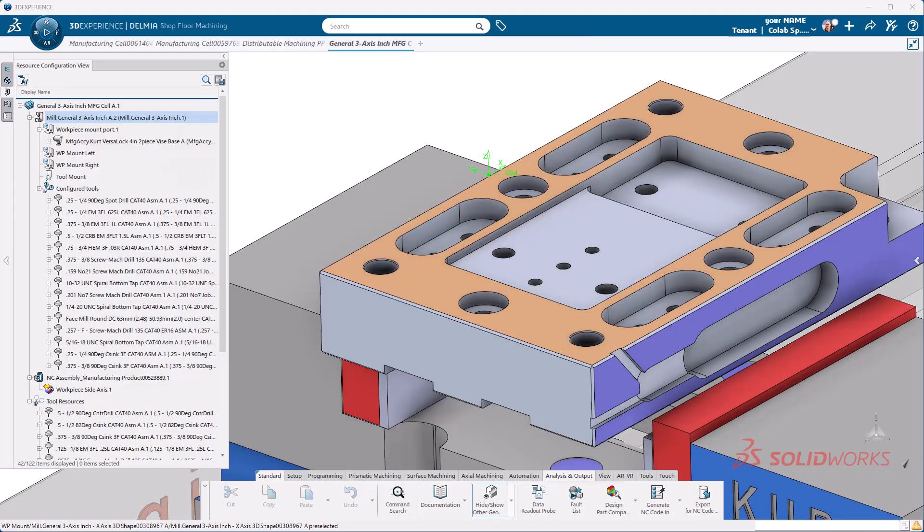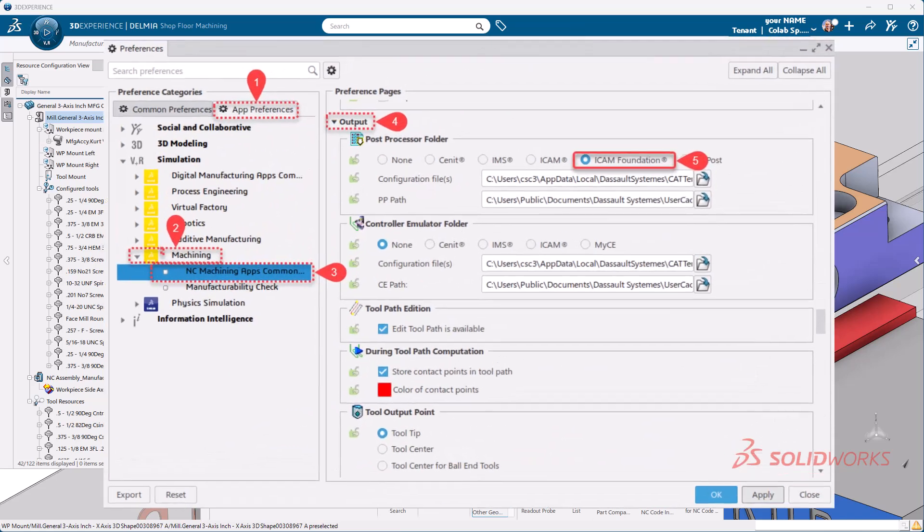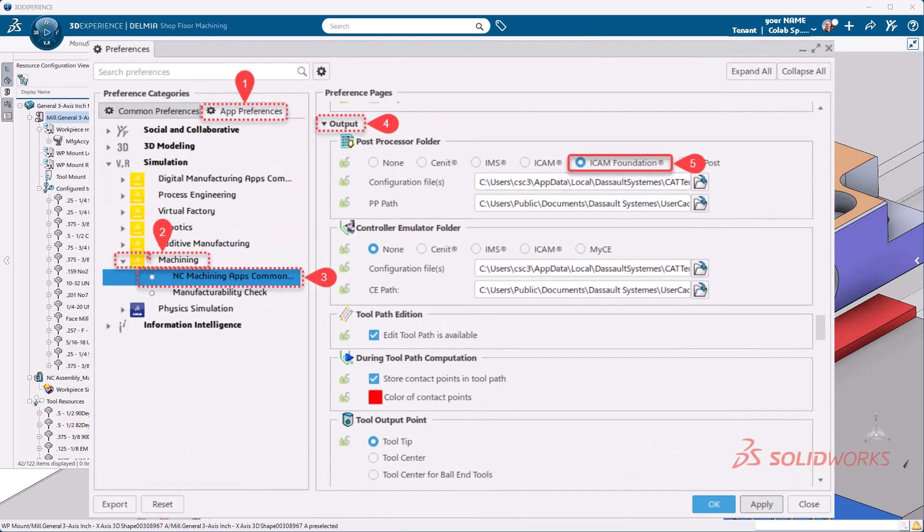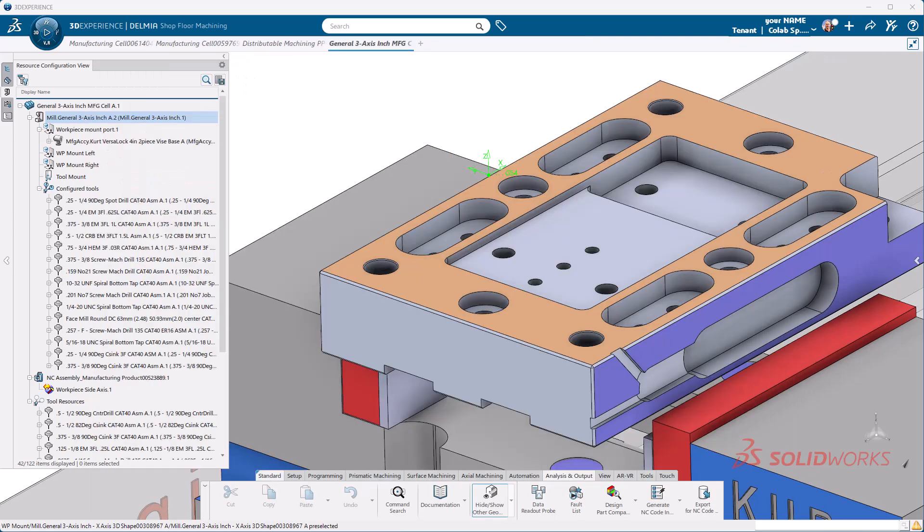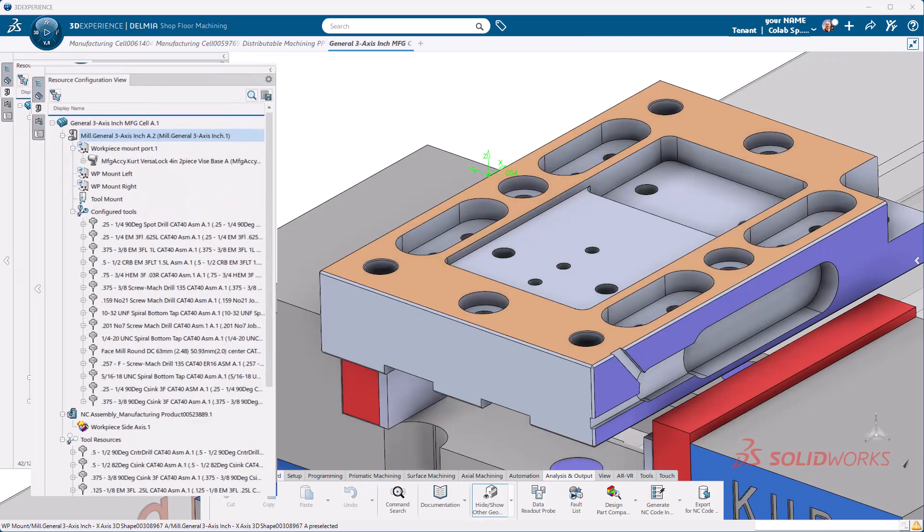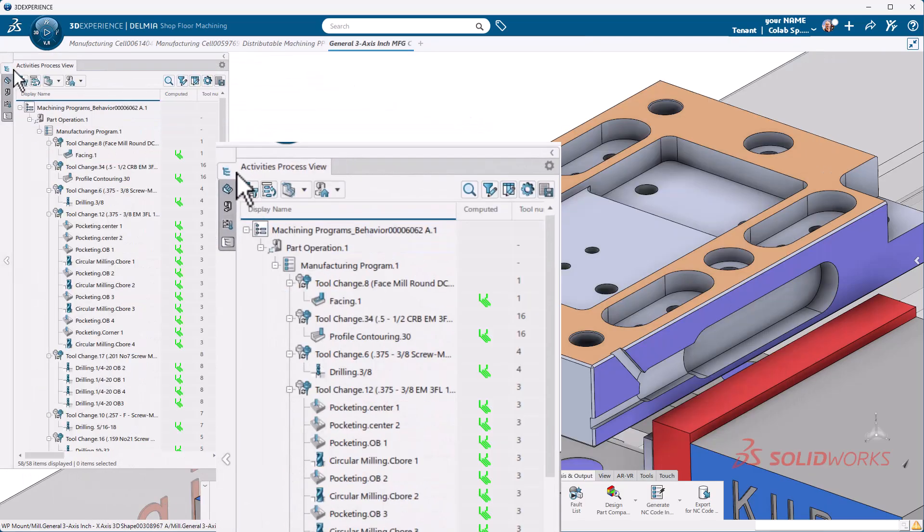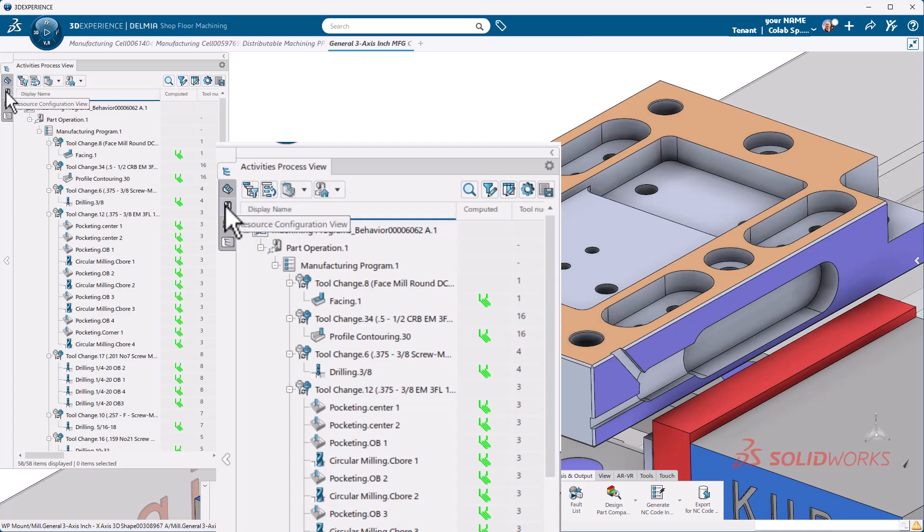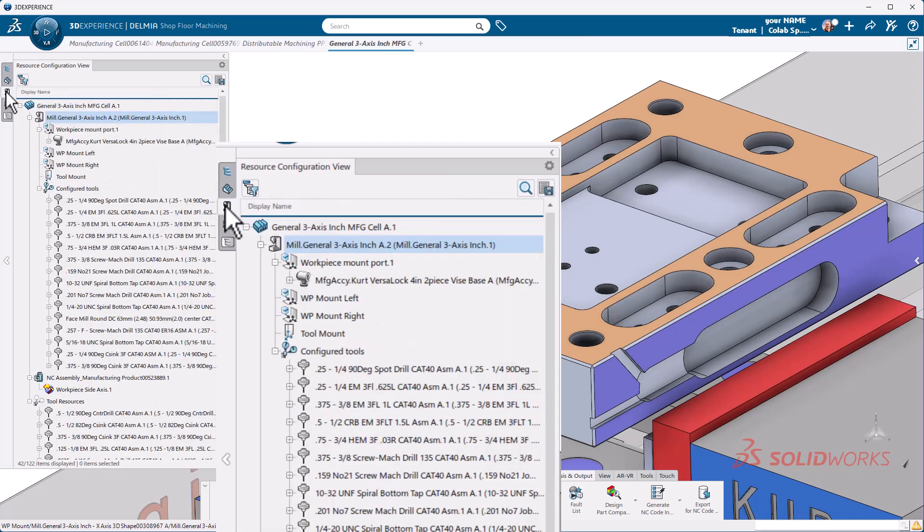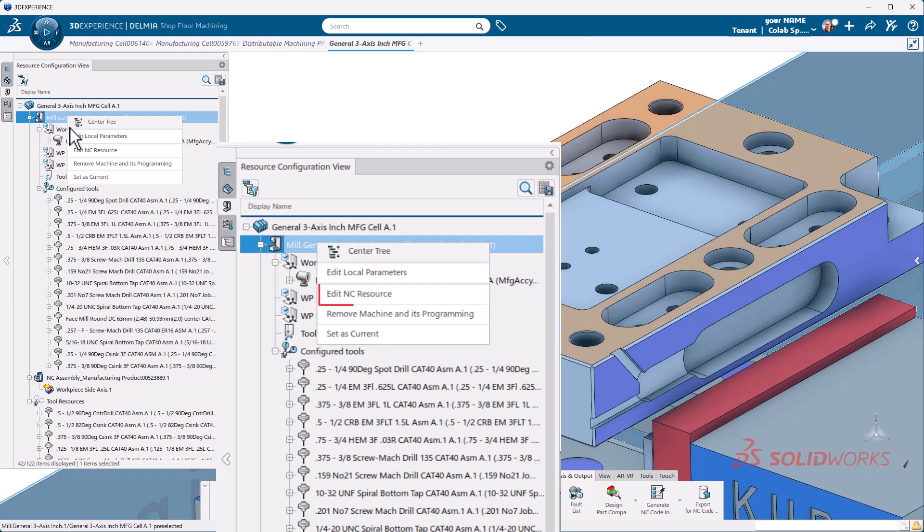Now let's take a look at code output. Specifically our G-code output. A couple of things that we need to be aware of. We've set our preferences to utilize ICAM foundations early on, but we also need to make sure that we're using the correct post processor words table. So to do that, we need to go to our resource configuration view. Normally it would be here in our activities process view. Click on resource configuration view, then a right click.